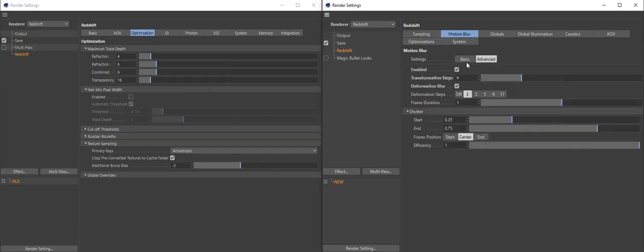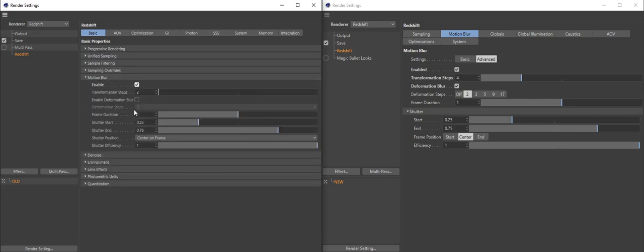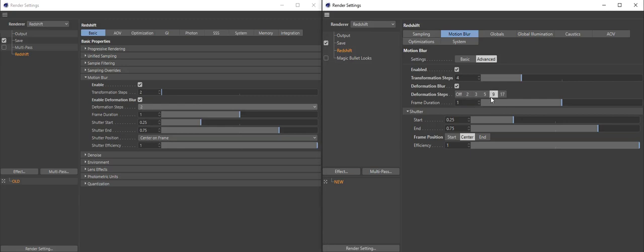Motion blur is the same as before, but the UI is way more visible. Before you had to read through a long list and remember things like 'center on frame'. Now center is visually in the middle of the control — as simple as that. Deformation steps show as values you can recognize. This is also great for localization: if your interface is in an Asian language, you don't have to remember the text — muscle memory for the position of the toggle is all you need.